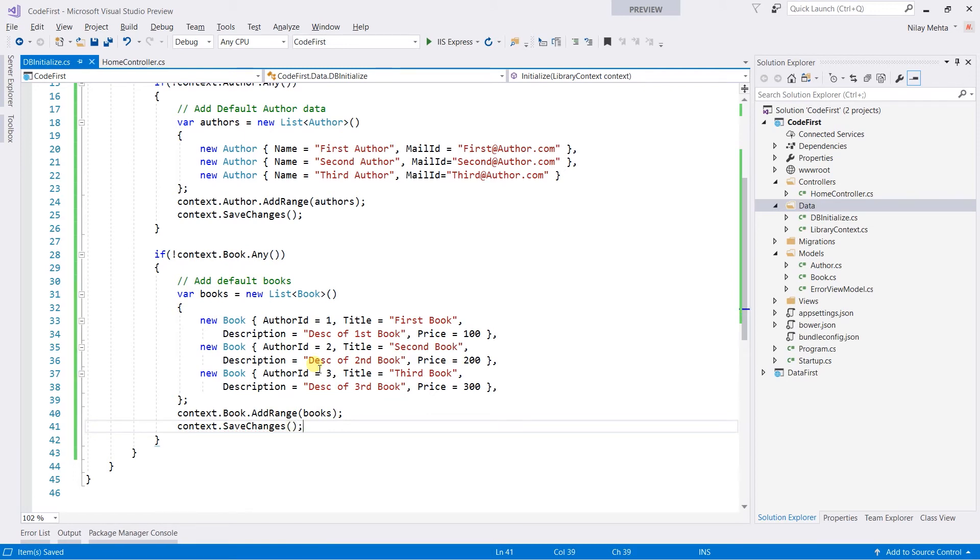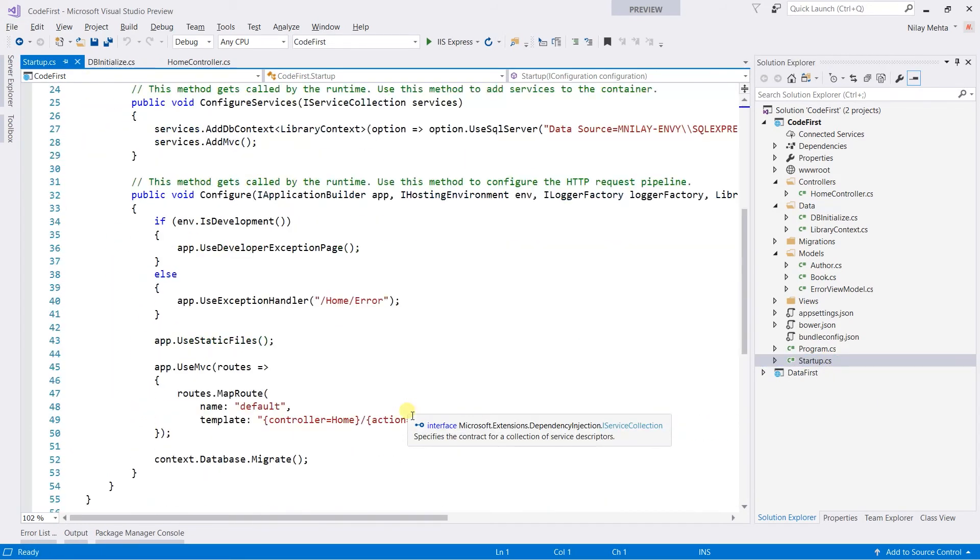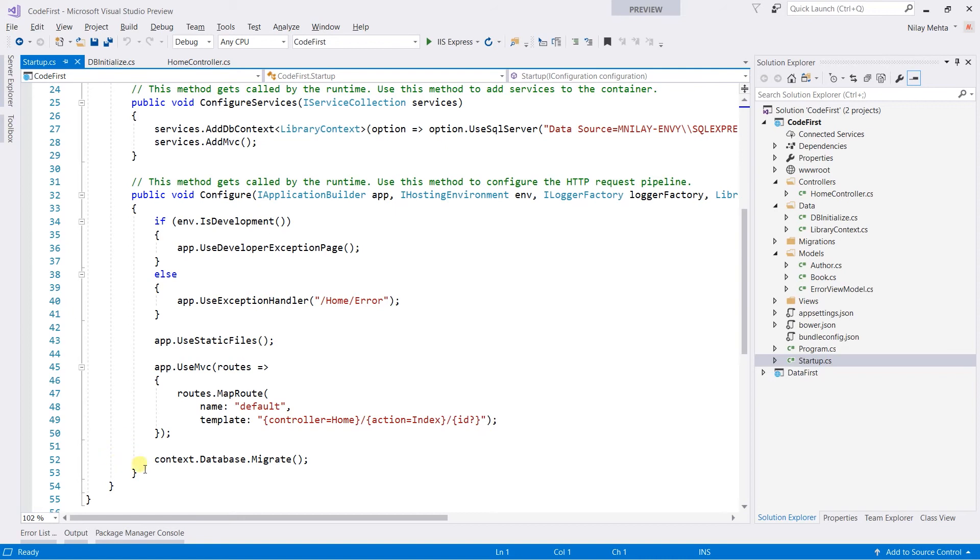We need to call this method automatically when the application starts. Therefore I am going to call this method from the Configure method of the Startup. So open the Startup.cs file and comment the migration line.